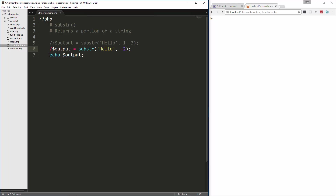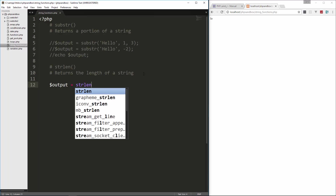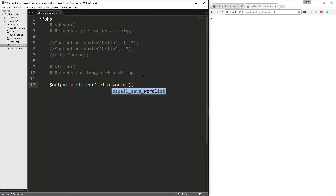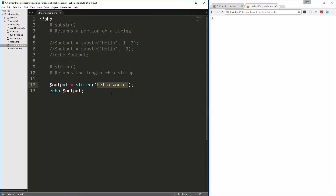That's substring — pretty simple. Next we're going to look at string length, or strlen, which will return the length of a string. We create a variable called output and set it to strlen and pass in 'hello world', then echo output. We reload and we get 11 — it's counting the characters including the space.